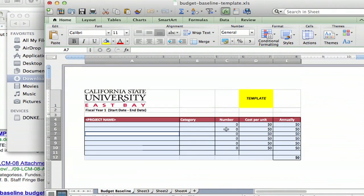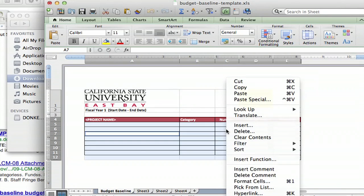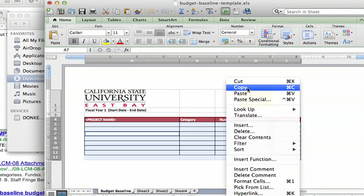So once you have your table selected, you're going to right click or on a Mac, you're going to hit control click and you're going to select copy.